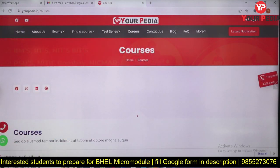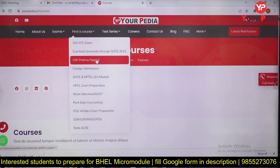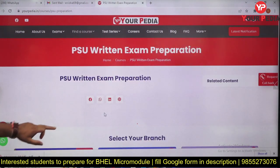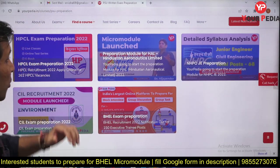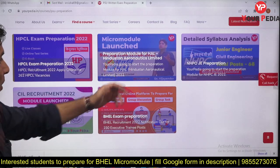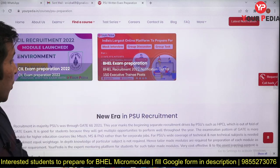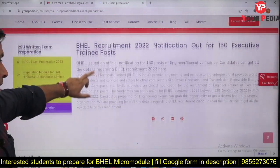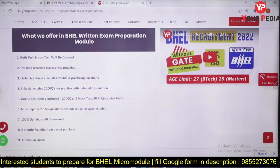If you go to the URPD website, you will find 'Find a Course.' After clicking on that, you will find 'PSU Written Exam Preparation.' Clicking on that, you will find various modules like HPCL micro module, HAL tailor-made micro module, NHPC, and other examinations. You will also find the BHEL Exam Preparation Module here. Let's click on that to get more details about this BHEL examination.